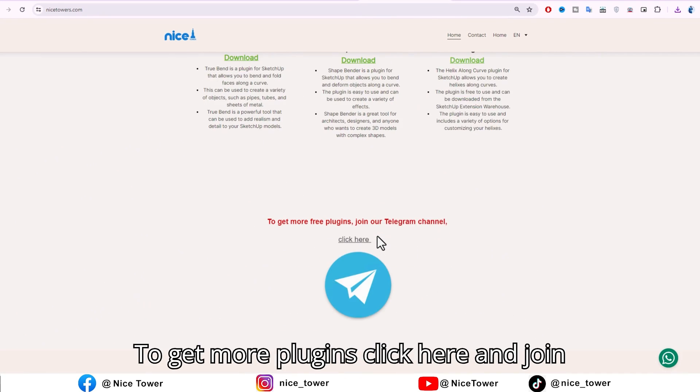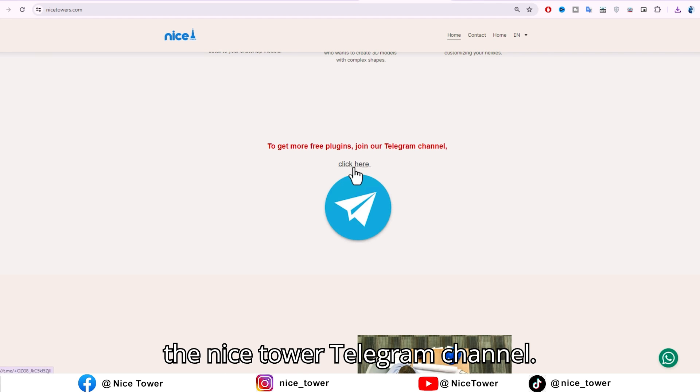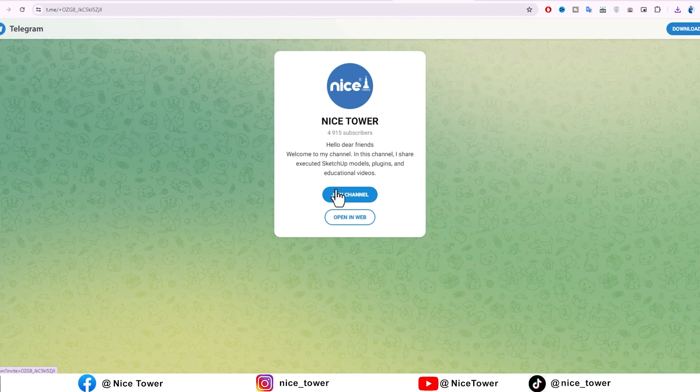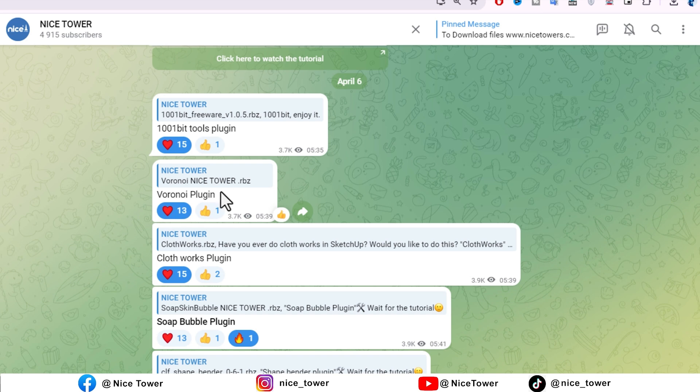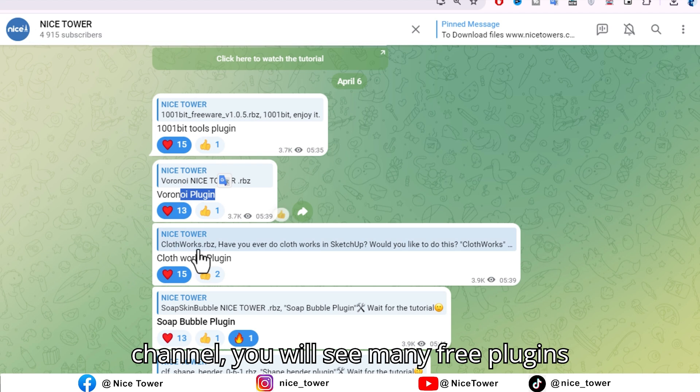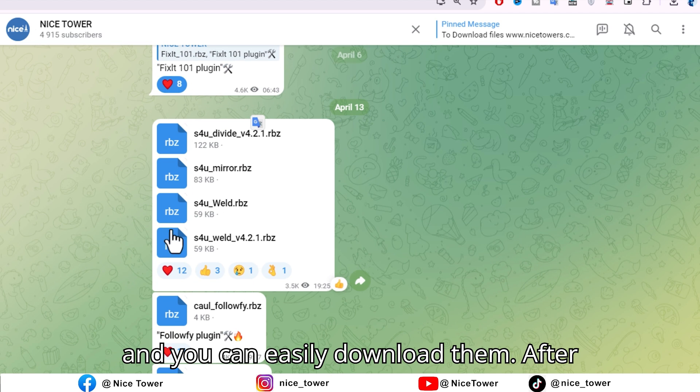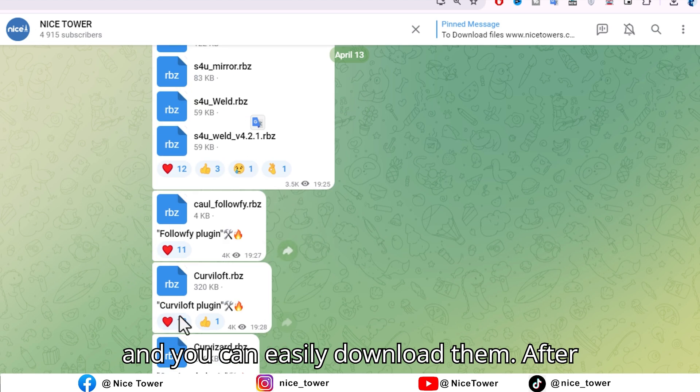To get more plugins, click here and join the Nicetower Telegram channel. When you join the Nicetower Telegram channel, you will see many free plugins and you can easily download them.